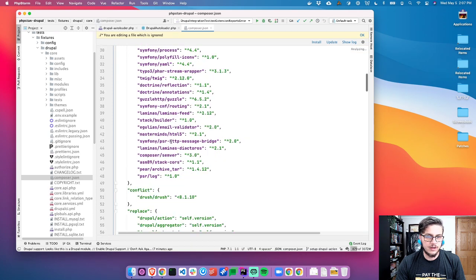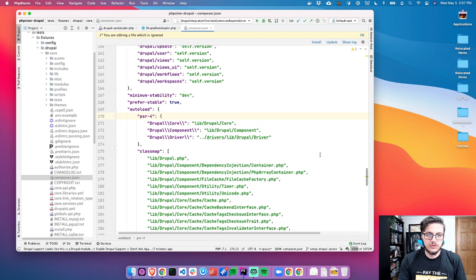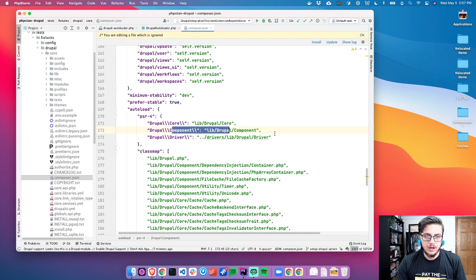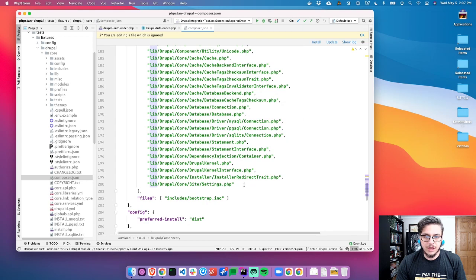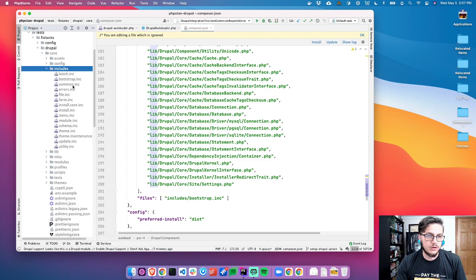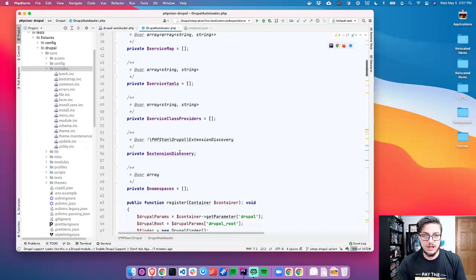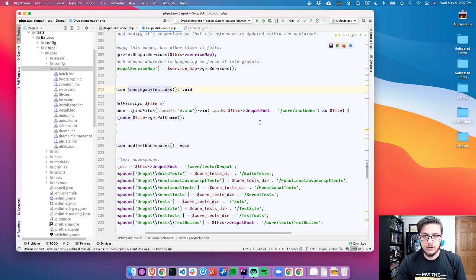Even not all of core is dumped into the autoloader. If we go back into Drupal core and look at the composer.json for core and look at PSR-4, we'll see that it only namespaces Drupal core, Drupal component, and any drivers. Then it manually does a class map of different database things and includes bootstrap.inc. So there's a lot of code not included — such as common.inc — all these aren't autoloaded.